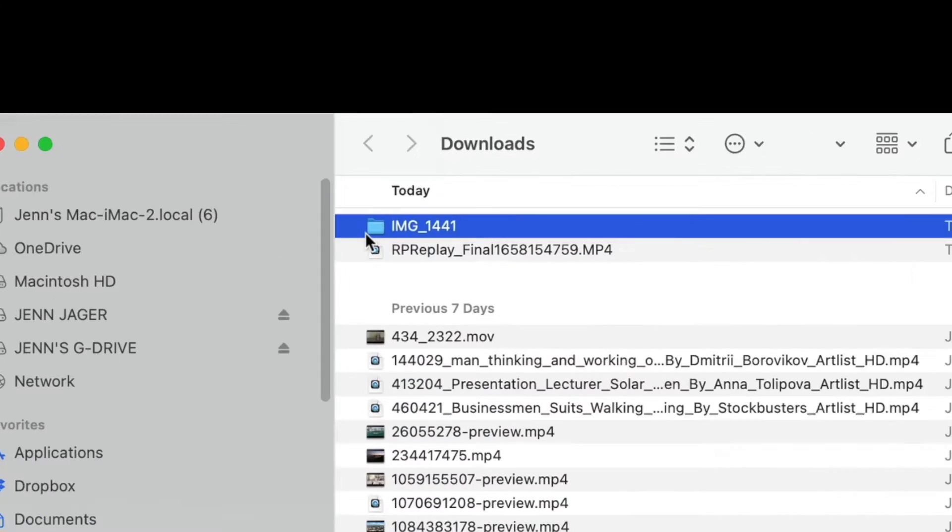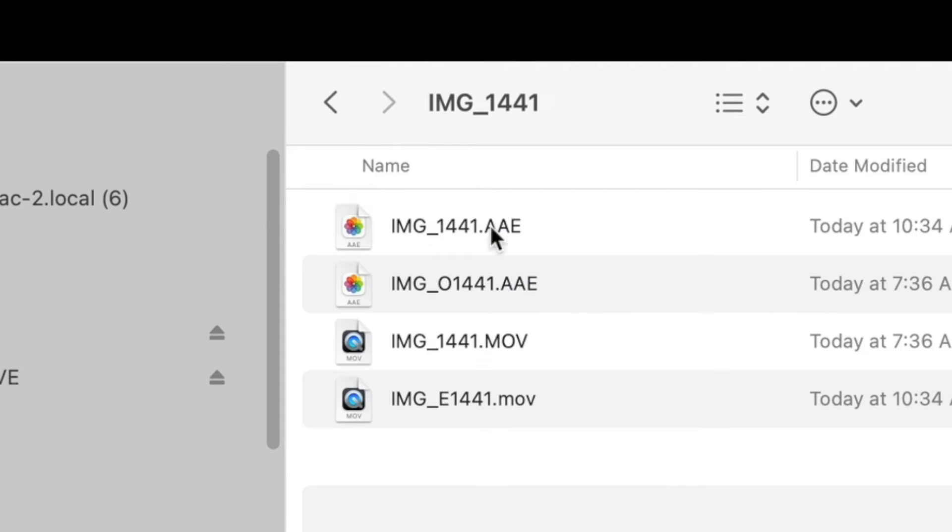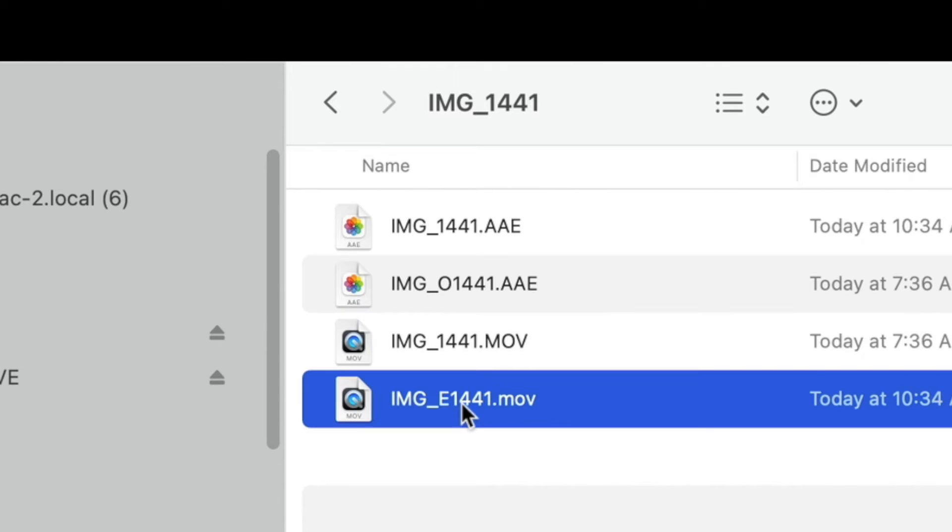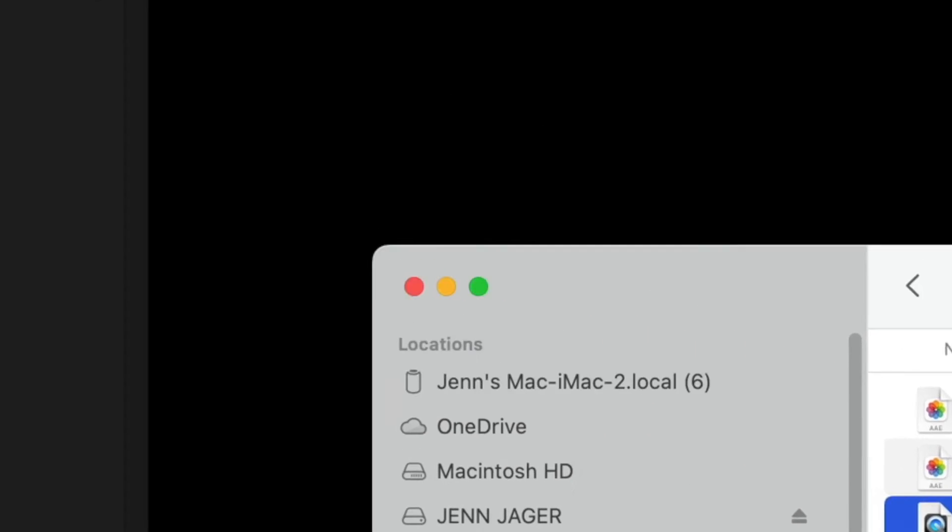And it's going to land here in downloads, and you're going to see an actual folder instead of a file. I'm going to double-click to open that folder. The version of the video you want does not have an E in the title, so I would want this one right here. I'm actually going to grab both of them just to show you as a demo why you don't want the one with the E.